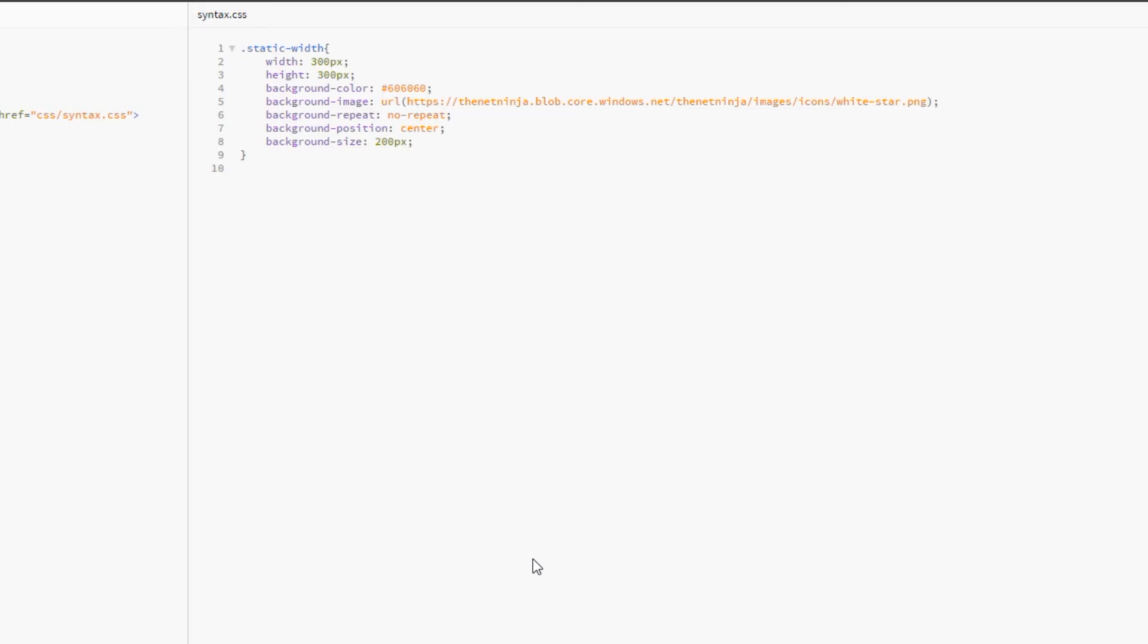The background color, background image, background repeat, background position, and background size. Now I'm going to show you the shorthand version so we can combine a few of these properties into one property. There's many different ways of doing this. I'm going to show you the way that I like to work, and then you can take from it what you will, go off and research yourself, and adapt it to your workflow.